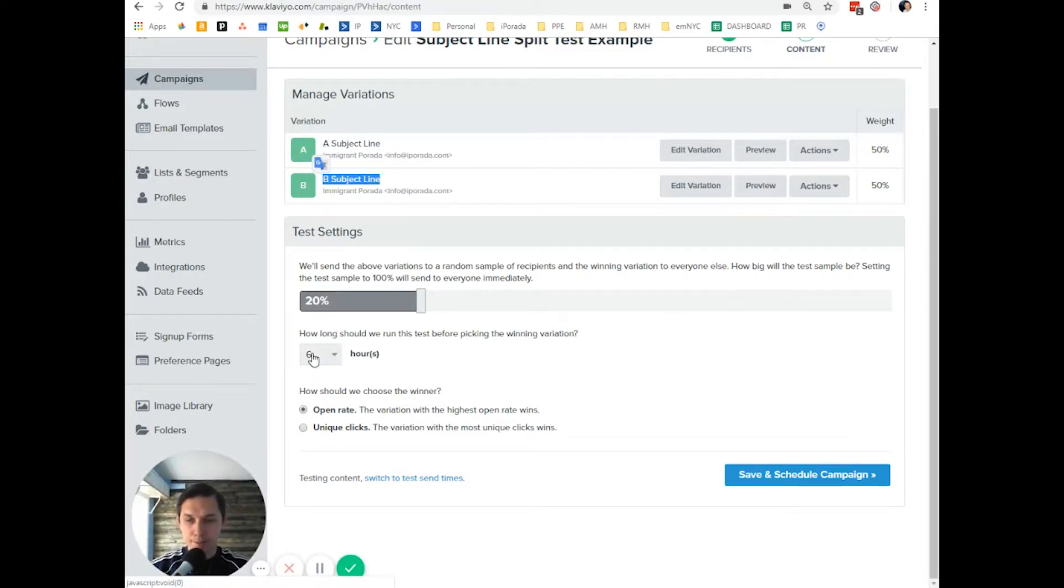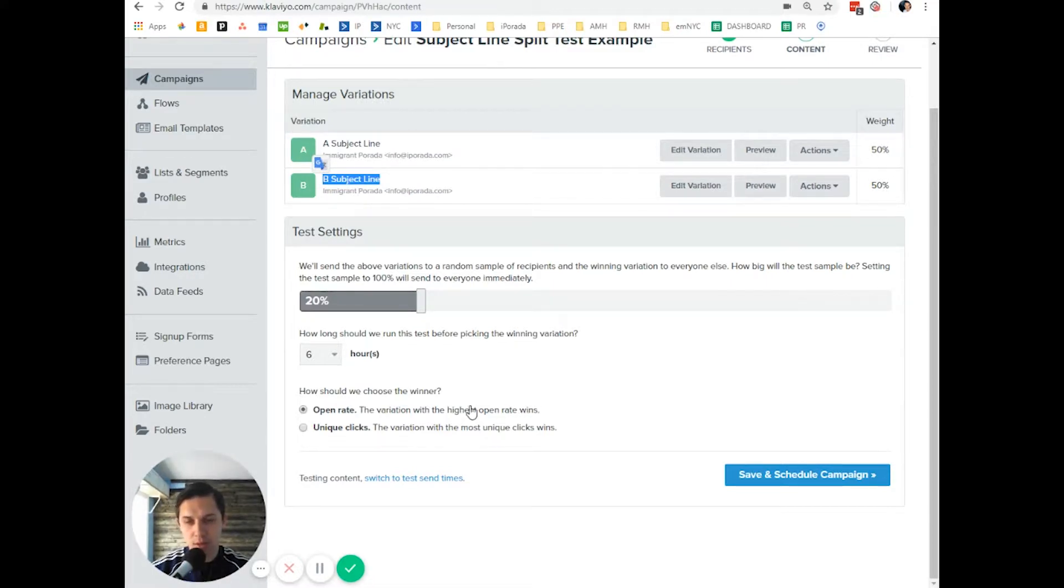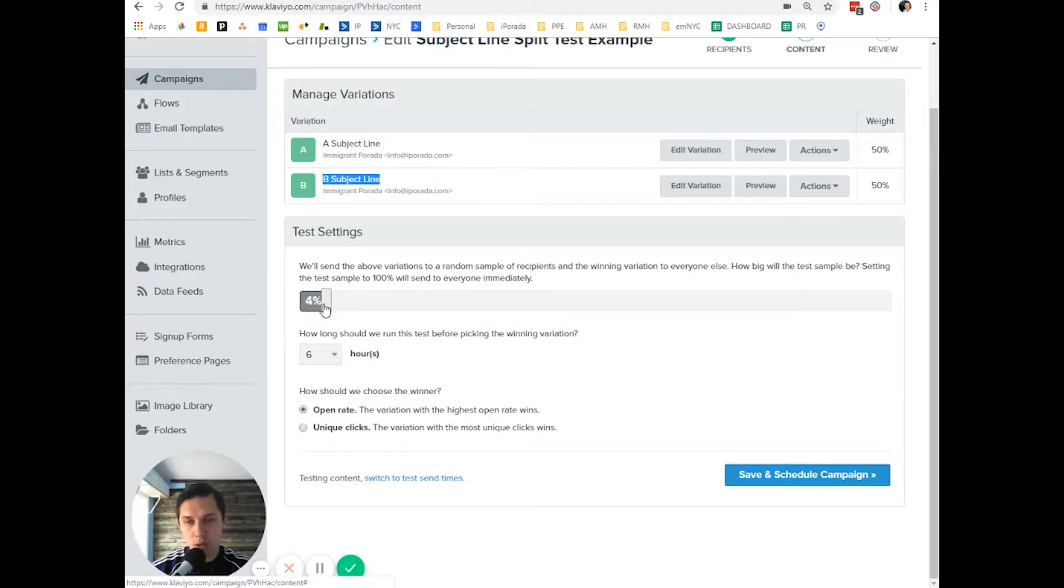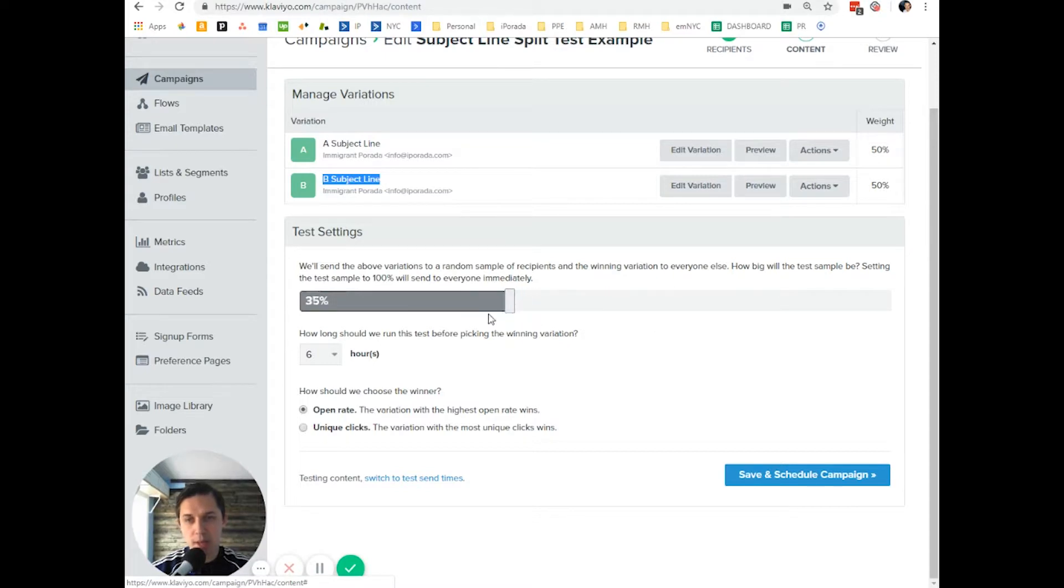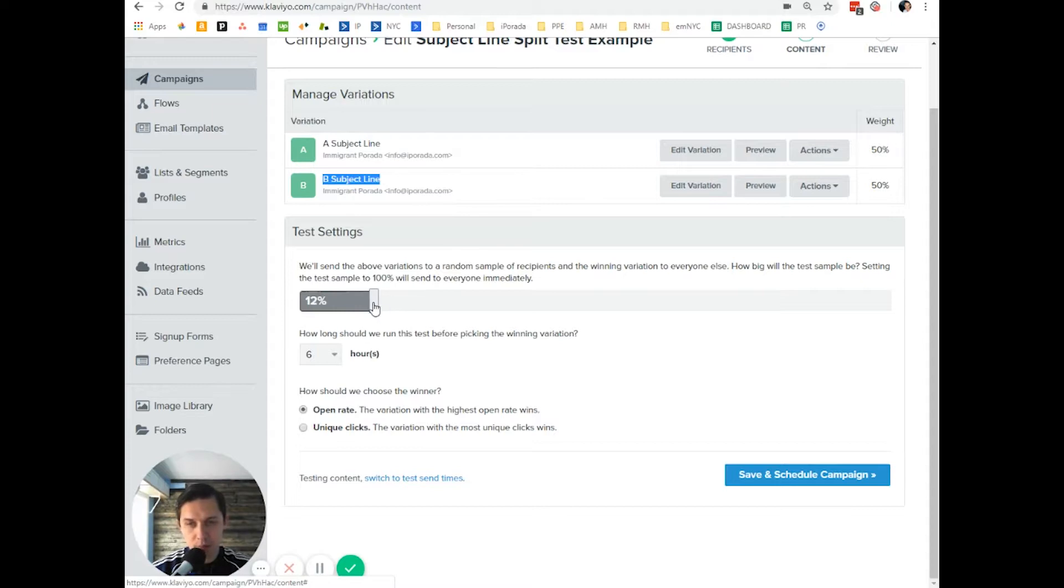How do they define the winning subject line? They define it by open rate. By the way, you can decide to which percent of your subscribers you want to send. It can be 50%, 10%. Typically, I use 10%. But it's up to you.